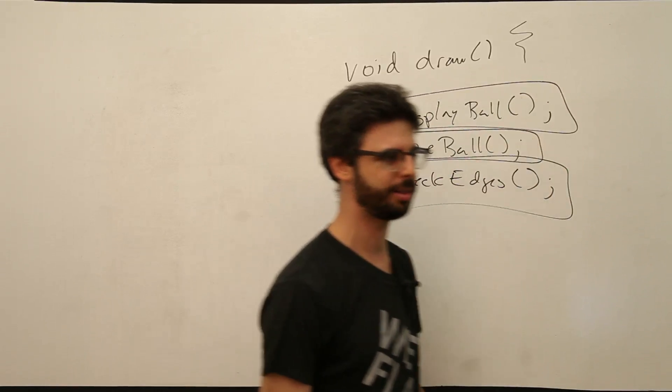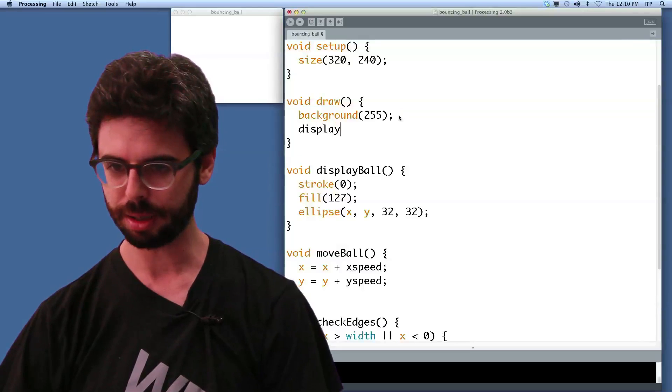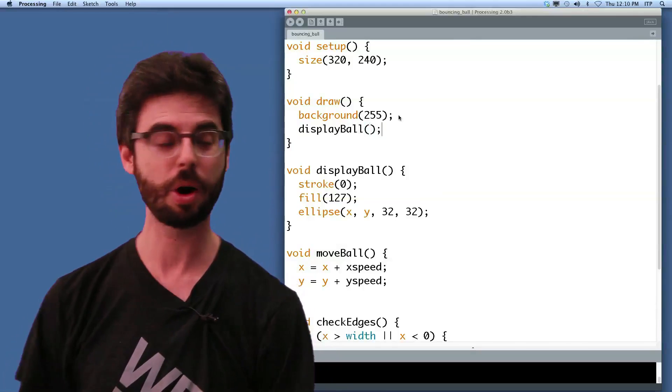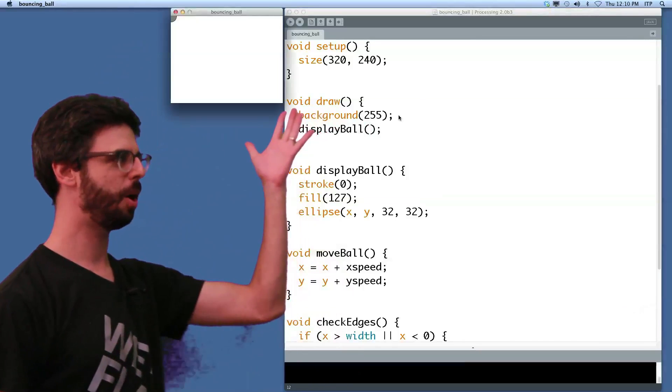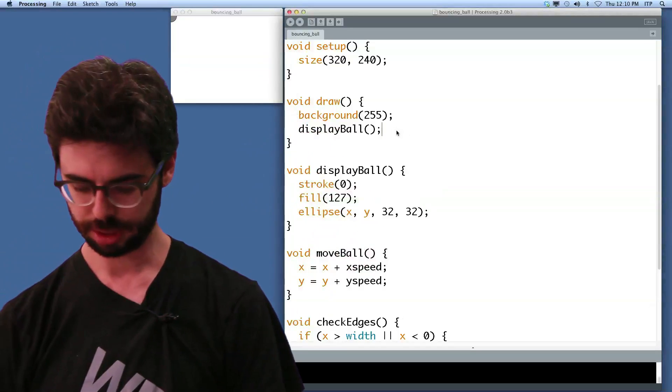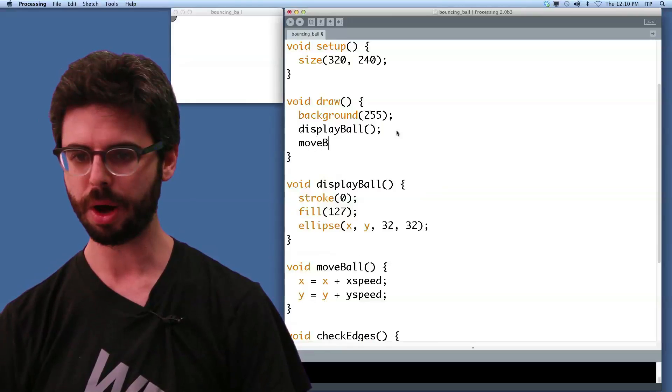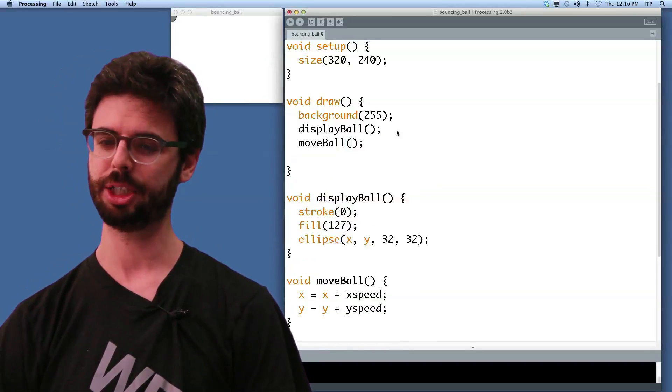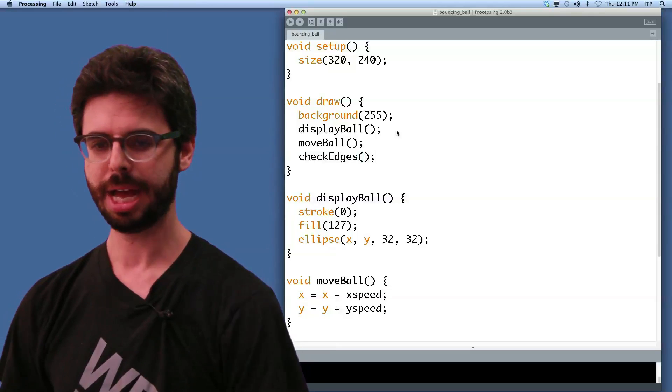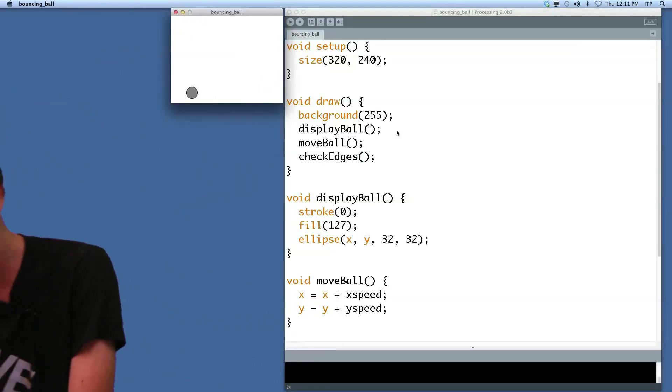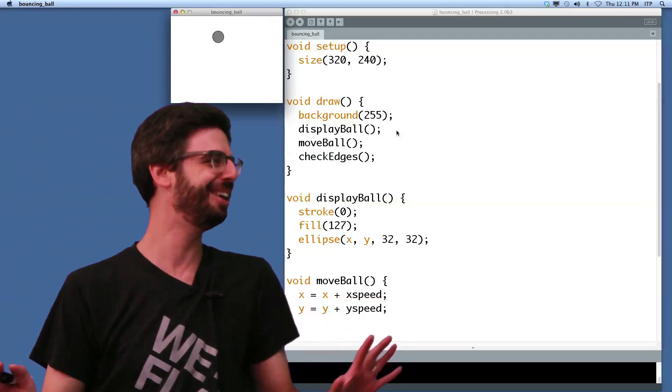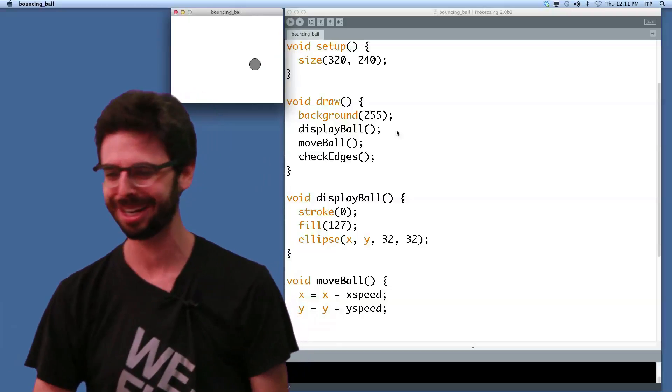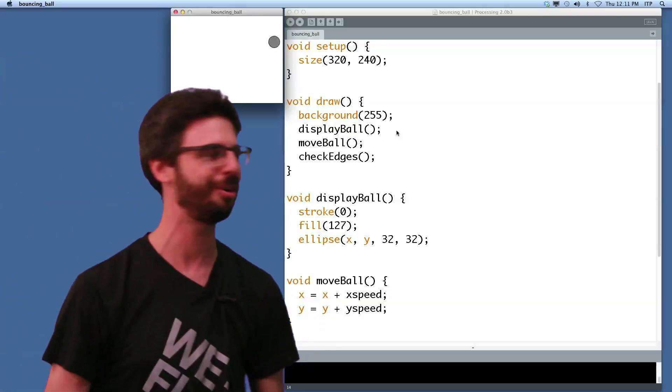Okay, so if now I add display ball, we can run this program and see we've got the ball being displayed, but it's not moving or it's not bouncing off the edges. So I can now write move ball, and check edges, and run this, and we see, okay, that was something fell.